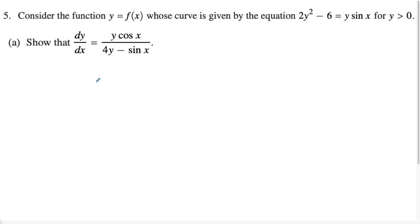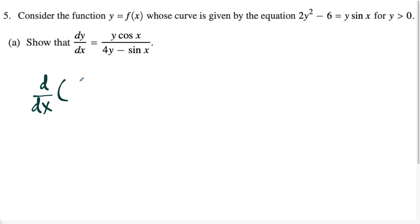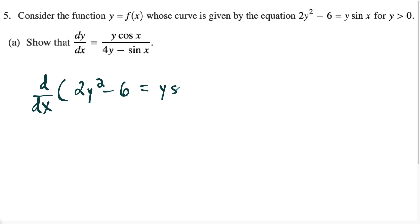For part A, we just have to show that the derivative dy/dx is y cosine x over four y minus sine x. It's pretty nice that they told us what we should be aiming for. So we're just going to take the derivative of the original equation here with respect to x. We have two y squared minus six equals y sine x. Going forward on the left side, things are a little bit easier. We're going to do the power rule here.